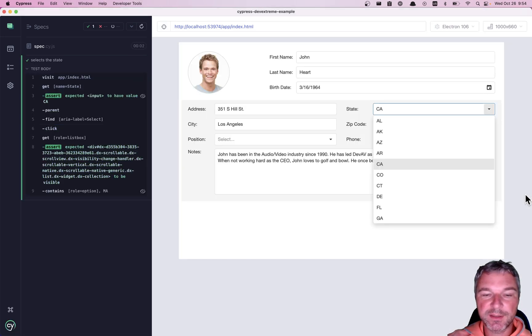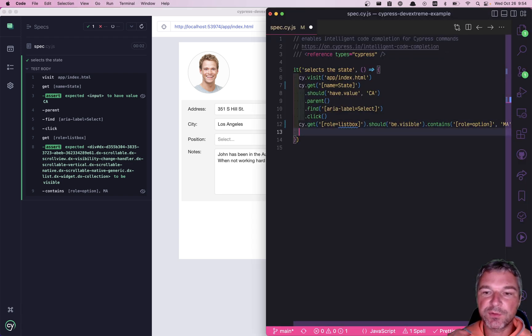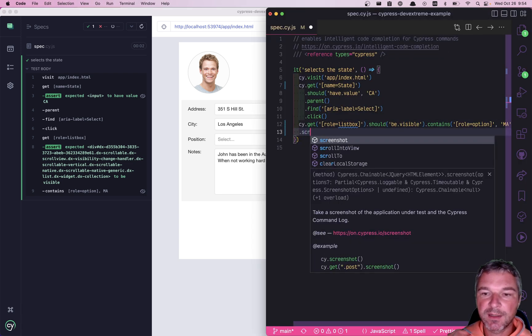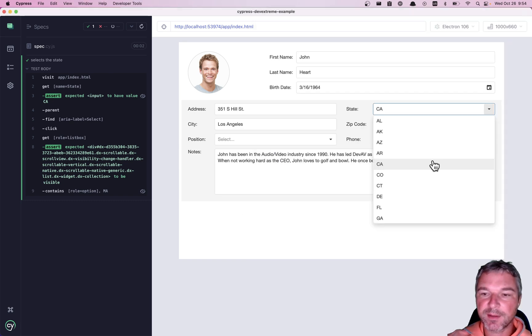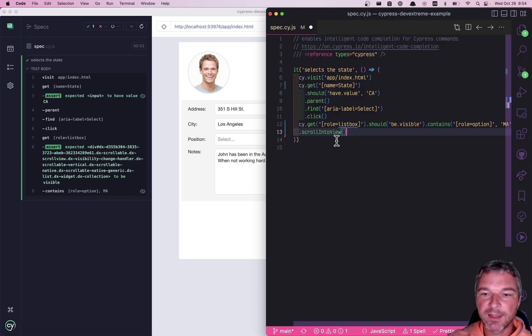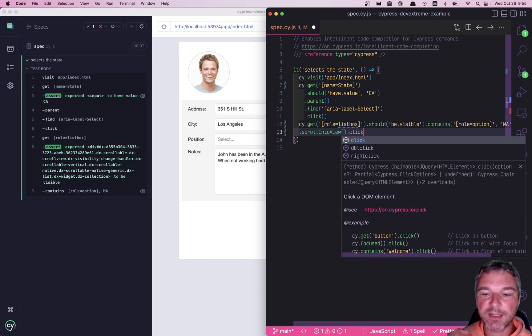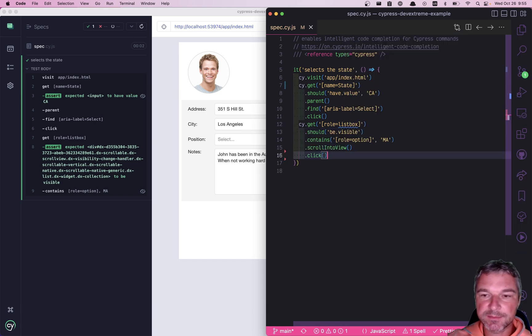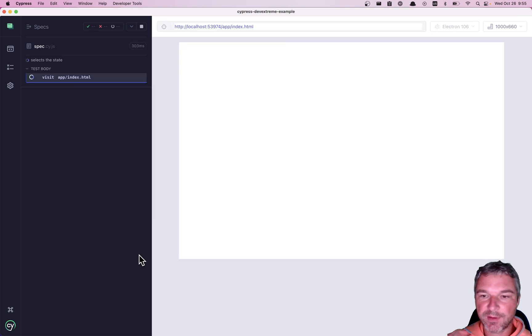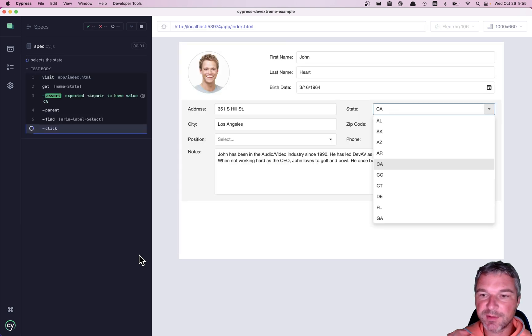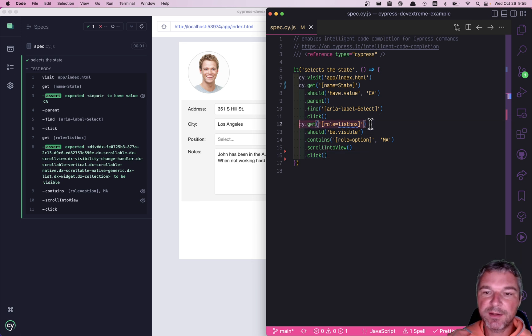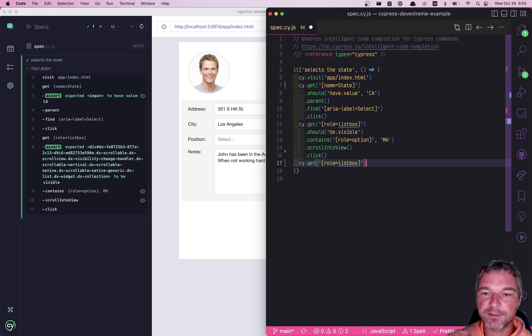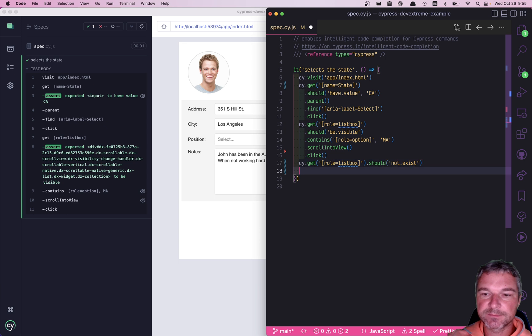Okay. Well, it found it. We probably want to scroll it into the view because it's a list that has overflow. Right. And once we've scrolled into view, we probably want to click on it. Well, let's run it again so we can see what happened. Perfect. We can see Massachusetts was selected and the listbox should go away after we click.